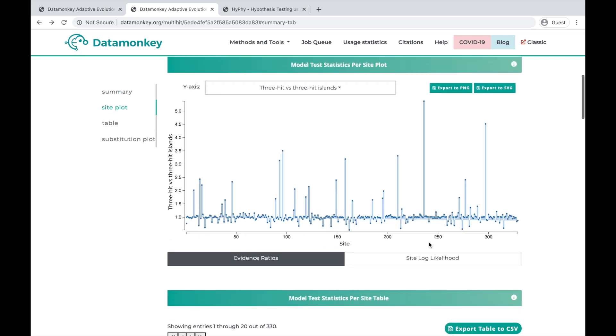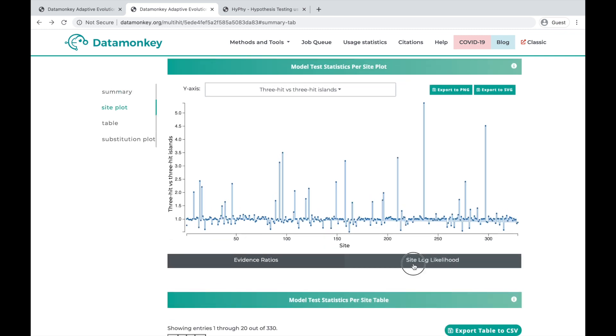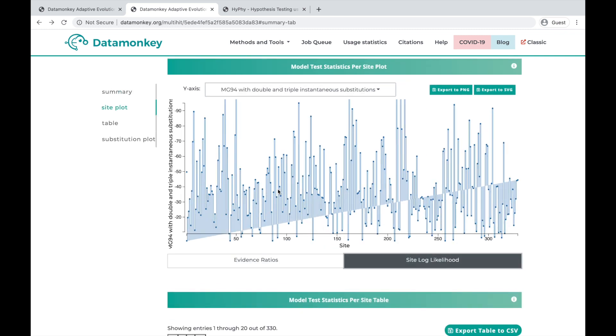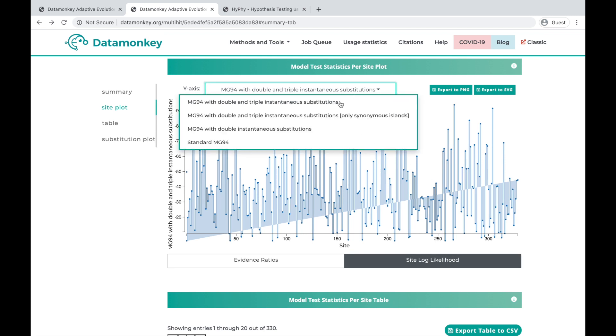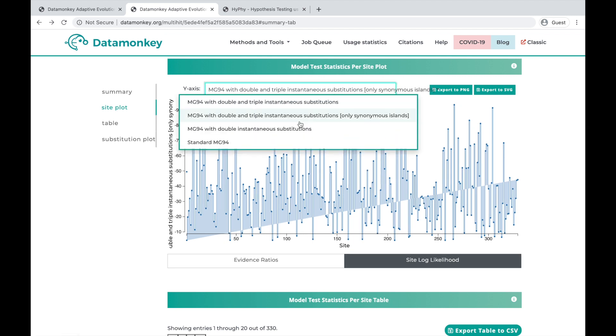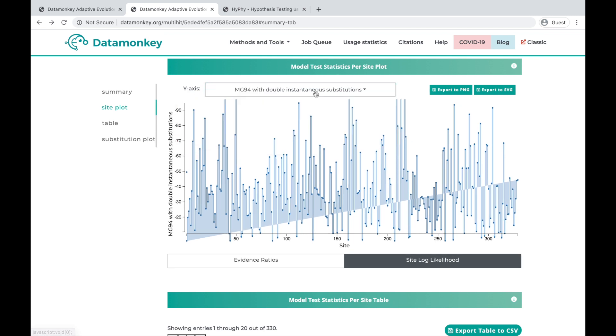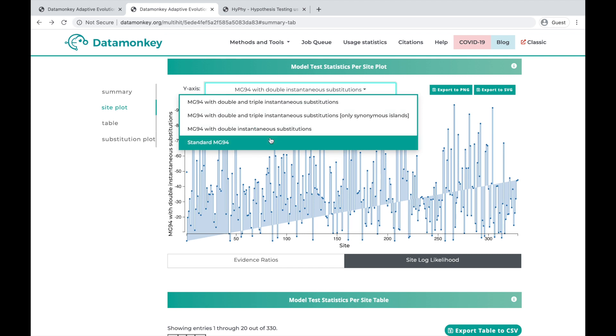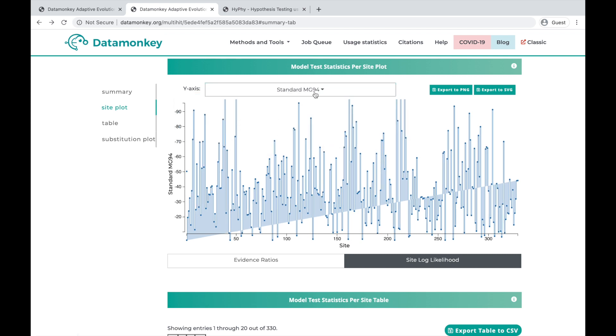We can also plot the site log likelihood on this graph for each of the models that was fit to the data, and we see how this changes slightly based on the model we choose.